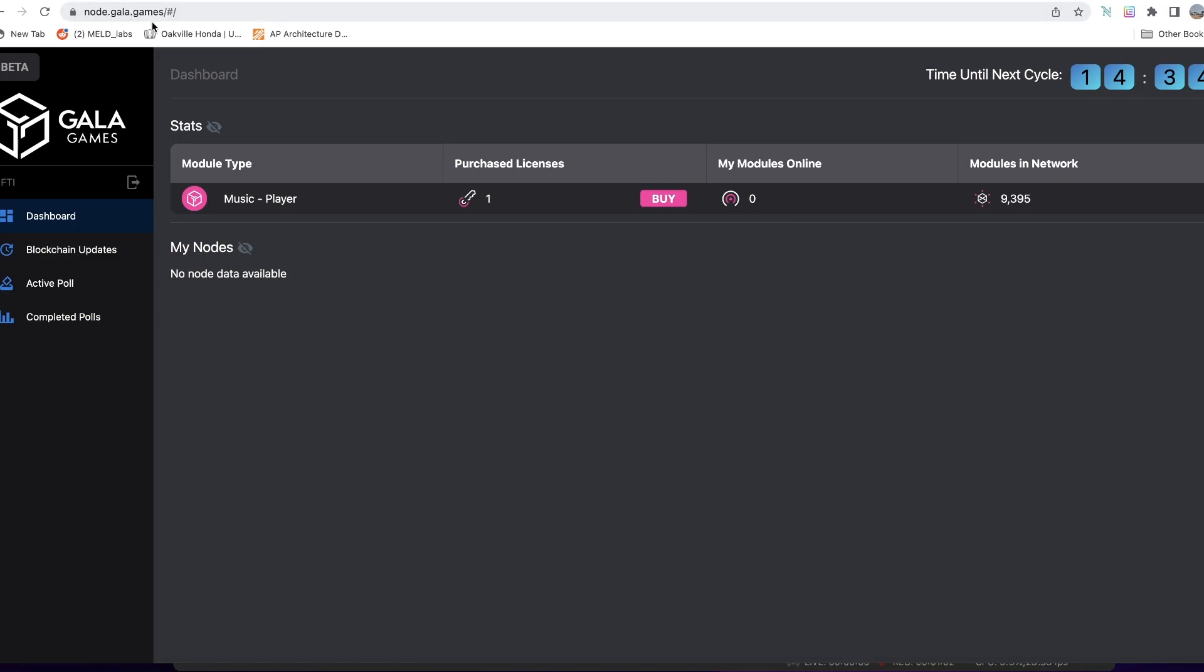You will need to find your way to node.gala.games. Link is in the video description, as well as links to other documentation that might help you set up your account. I'm setting up this account on Mac OS. I will show you what it should look like on Windows, but I also have a link to a video that is dedicated to the Windows setup.